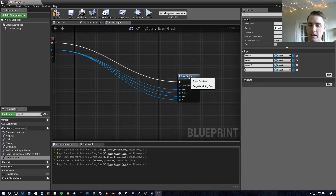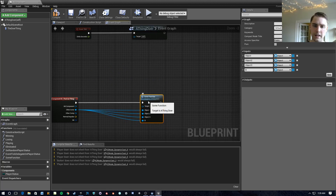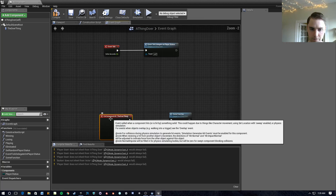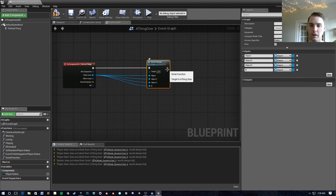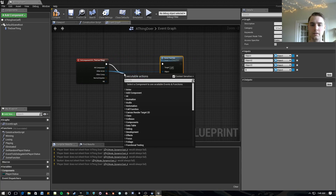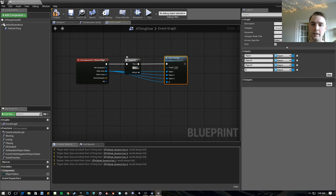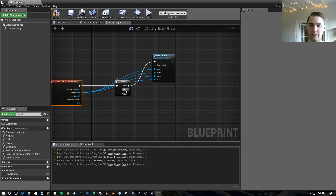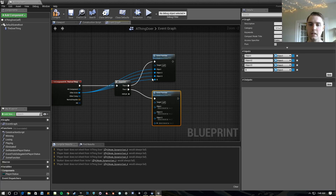Now if you look at your event graph, it's super easy to tell what's going on. On component hit, when this gets hit, it does this function — and maybe there are multiple functions that get called. One of the first things I'd say is, instead of just stringing things together, add Sequence nodes. Sequences: first do this, then execute this, and when this hits the end of the line it executes the next. This is a good way to keep all the different things that need to happen clean and organized.